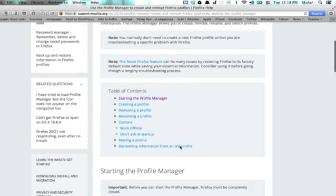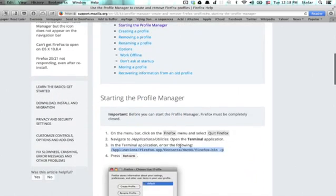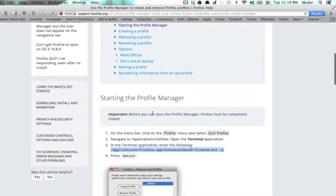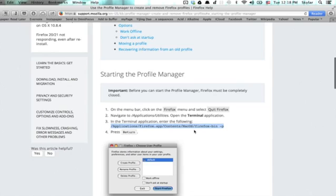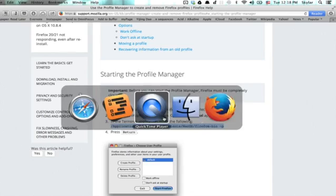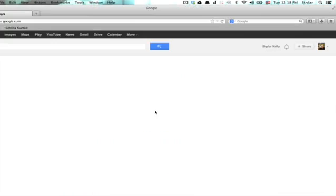First of all, you're going to have to quit Firefox completely. It can't even be running in the background. You're going to use this line in the terminal. So you can just copy it, highlight it and copy it. Make sure Firefox is closed.